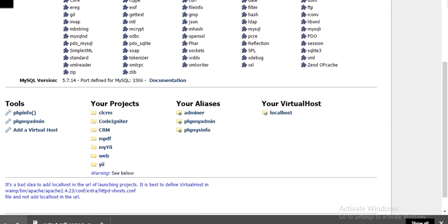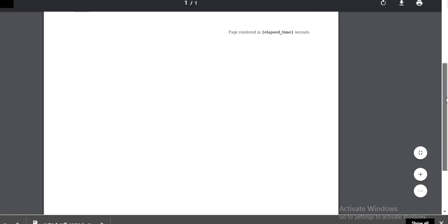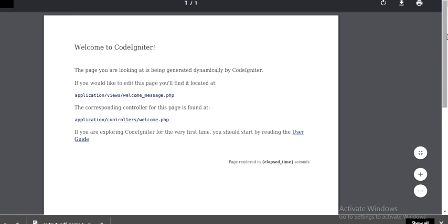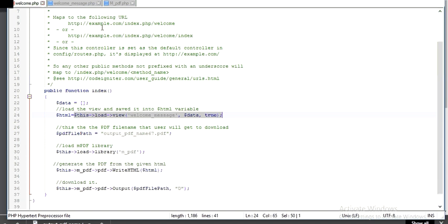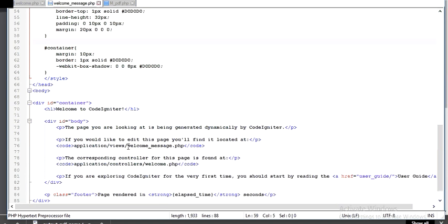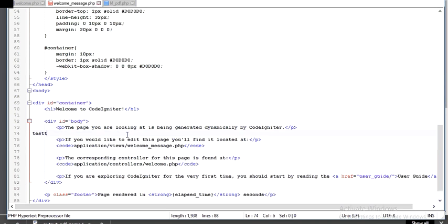See, you can write whatever you want. That is a function. We will change the content of this. I will write here test.